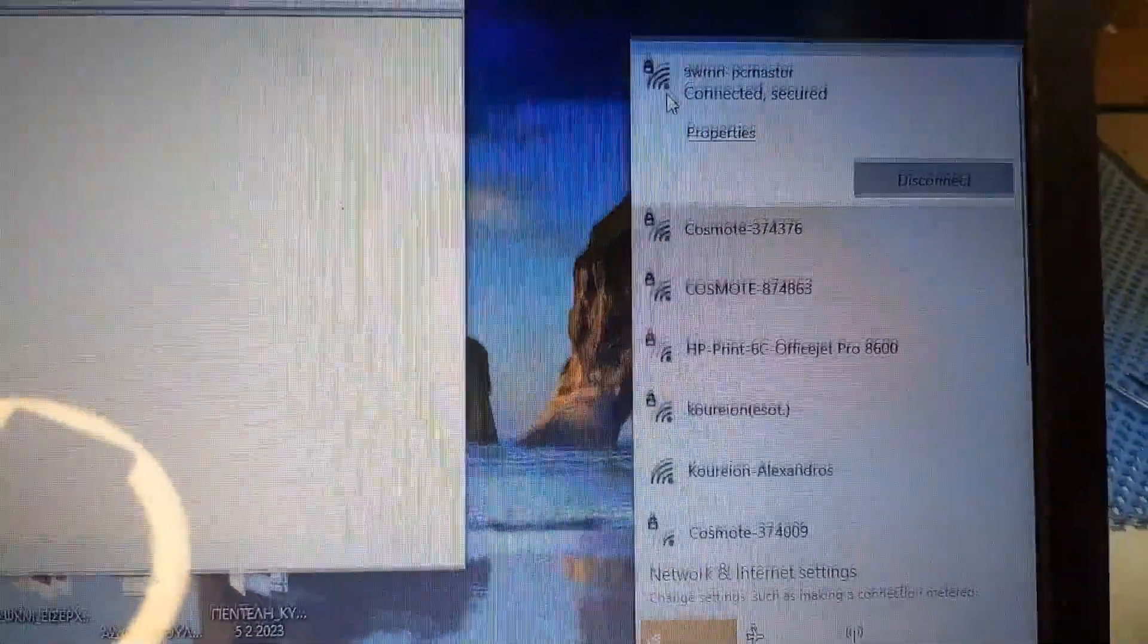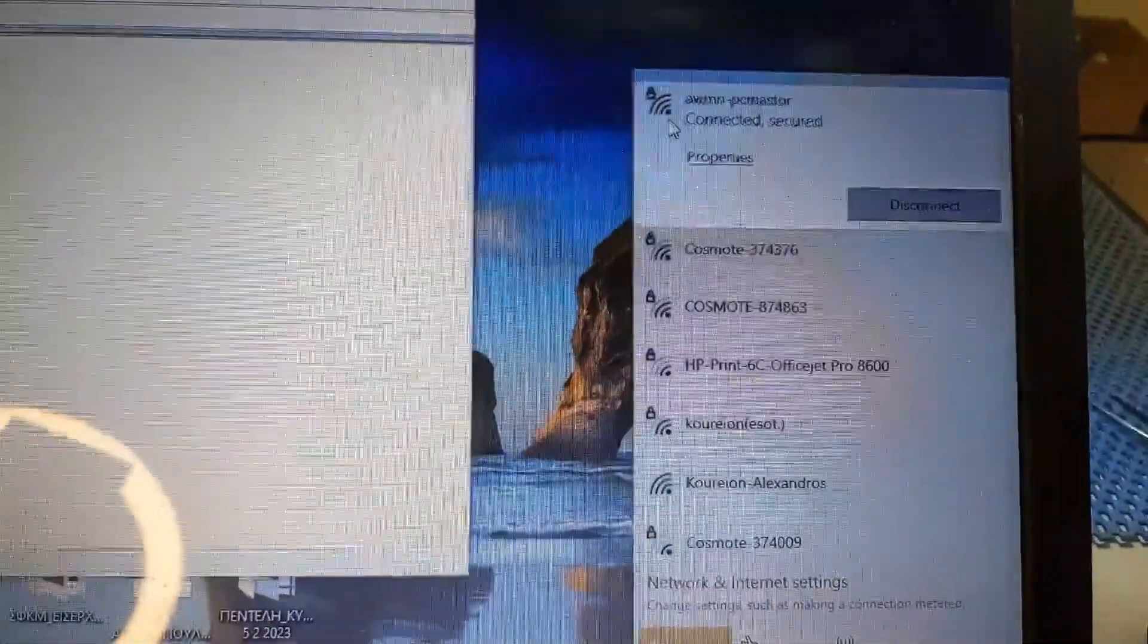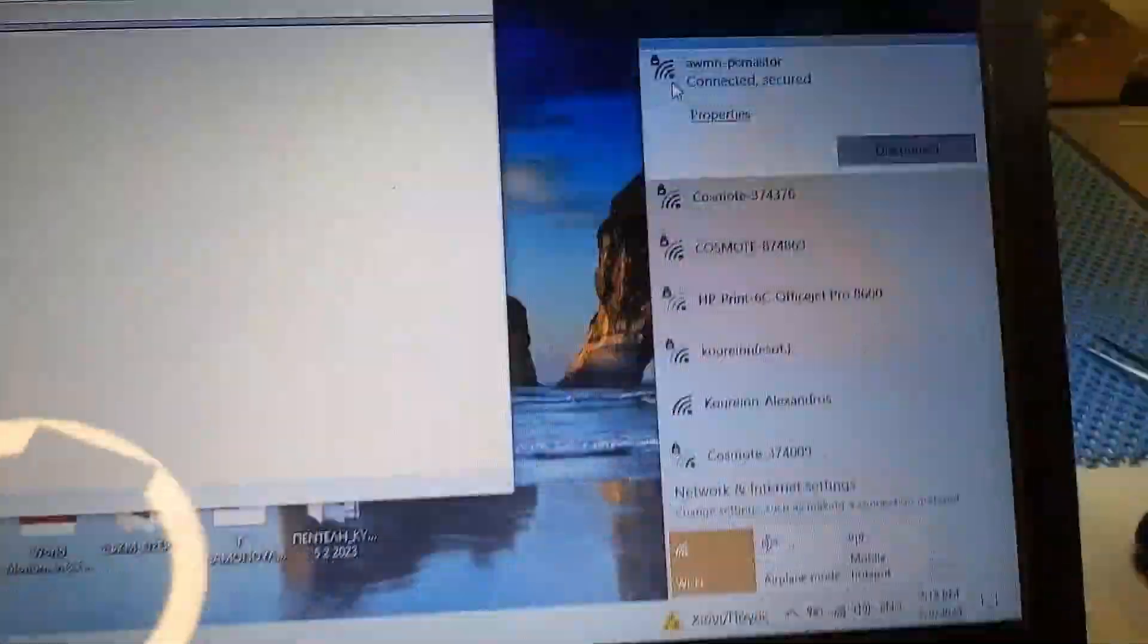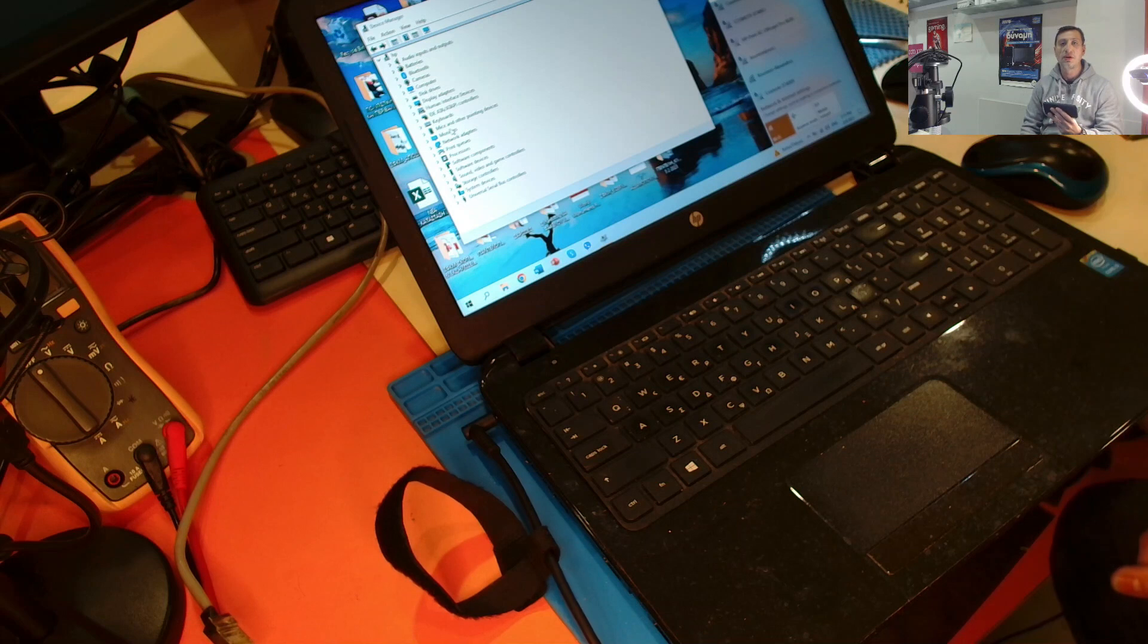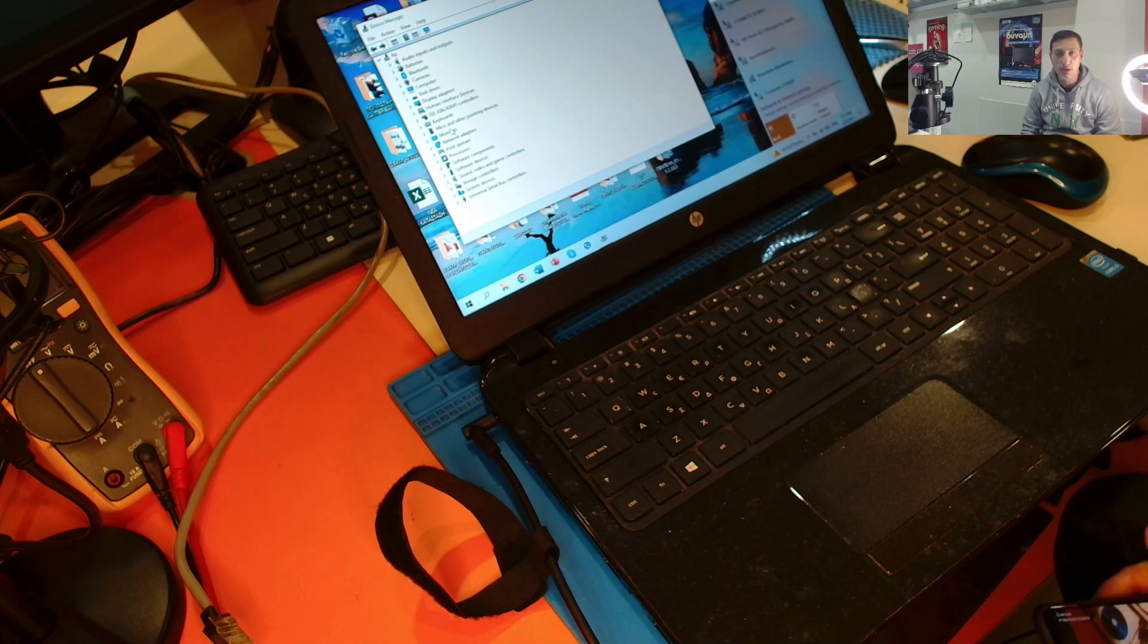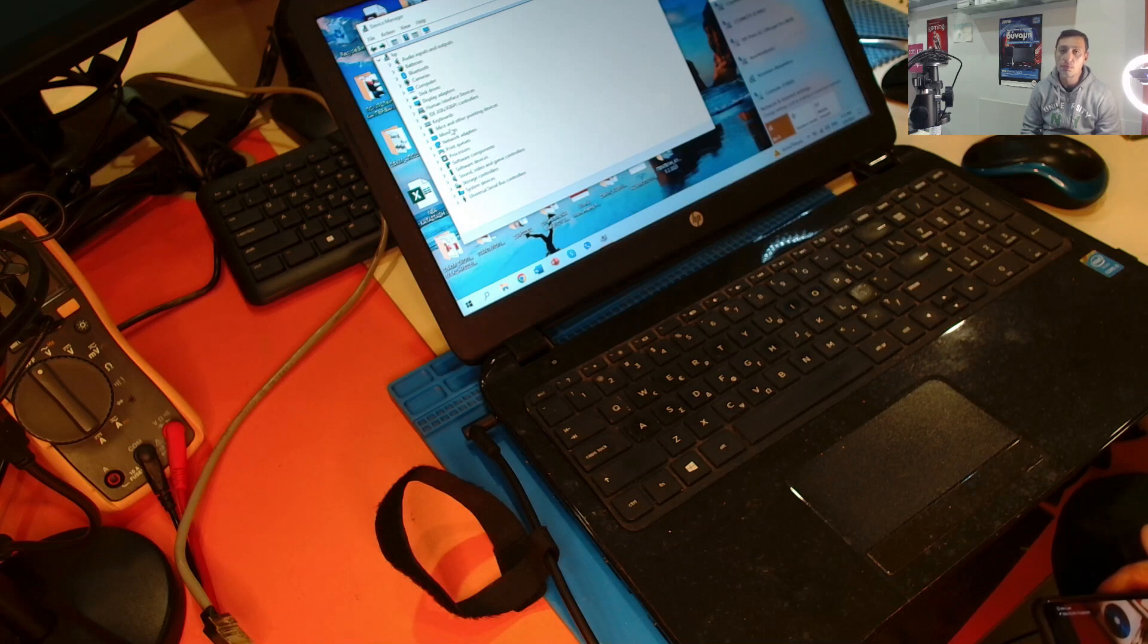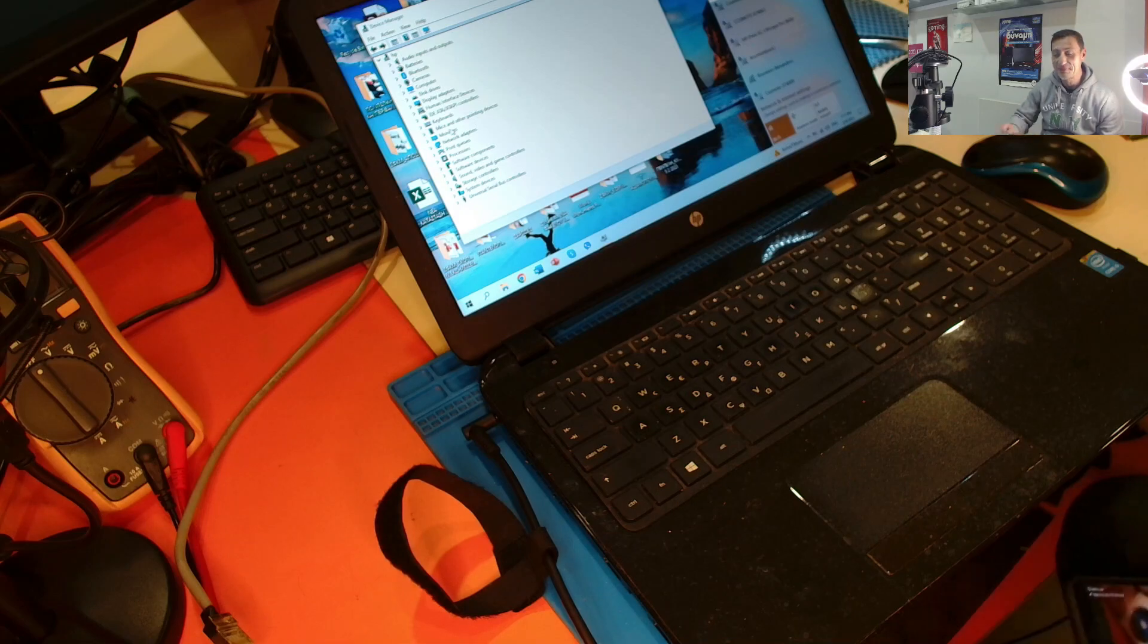So finally it was a problem of the wifi card itself. Not a problem with the antenna cable. So the conclusion is that even if it seems that it's an antenna problem, sometimes it's the wifi card itself that causes the trouble. So you have to replace the wifi card. It's not a common problem. It's a rare problem the wifi card to fail. But it can happen. So that was the purpose of the video. Thank you for watching. Until next time. Bye.